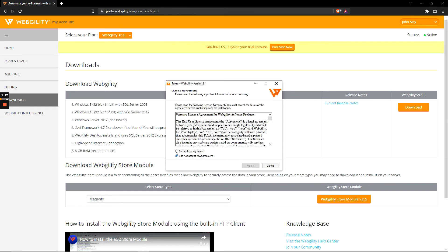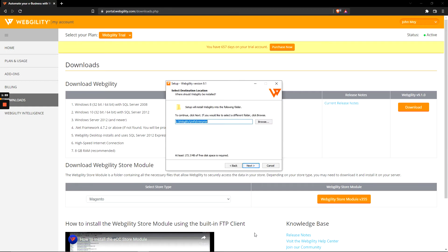You'll then see the license agreement, so take your time reading this, and whenever you're ready, go ahead and click on the accept radio button and then next.